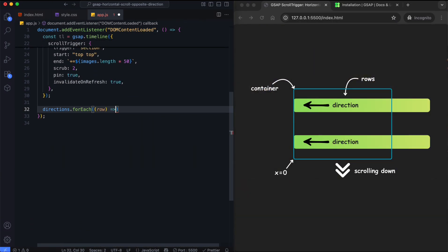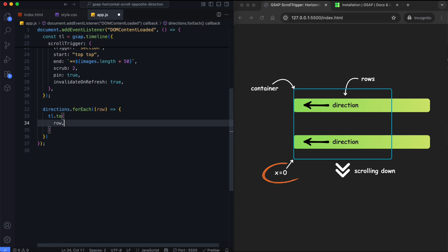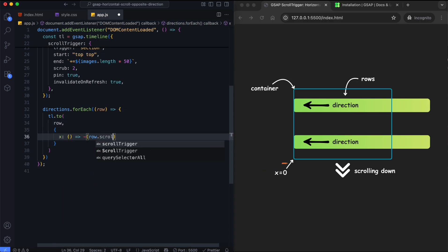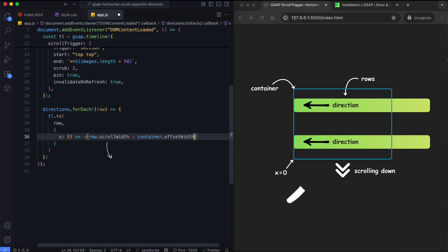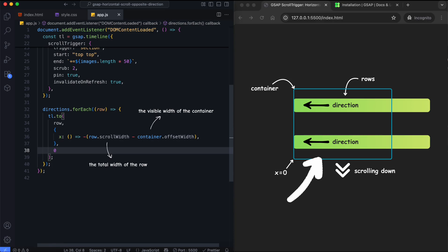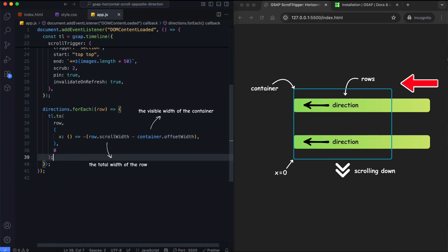The row having the direction class starts at the original position, so we see the first images of the row at the beginning. The row moves to the left by the difference between its scroll width and the container width.